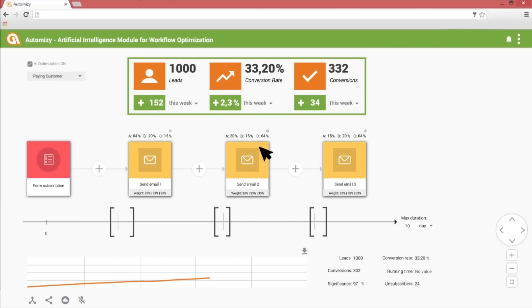After the first month, 1,000 leads went through the drip campaign. As you can see, the variations weight have changed. The AI started to learn which ones are the better performing email versions. It's because the sample is much higher and the result is eventually significant.